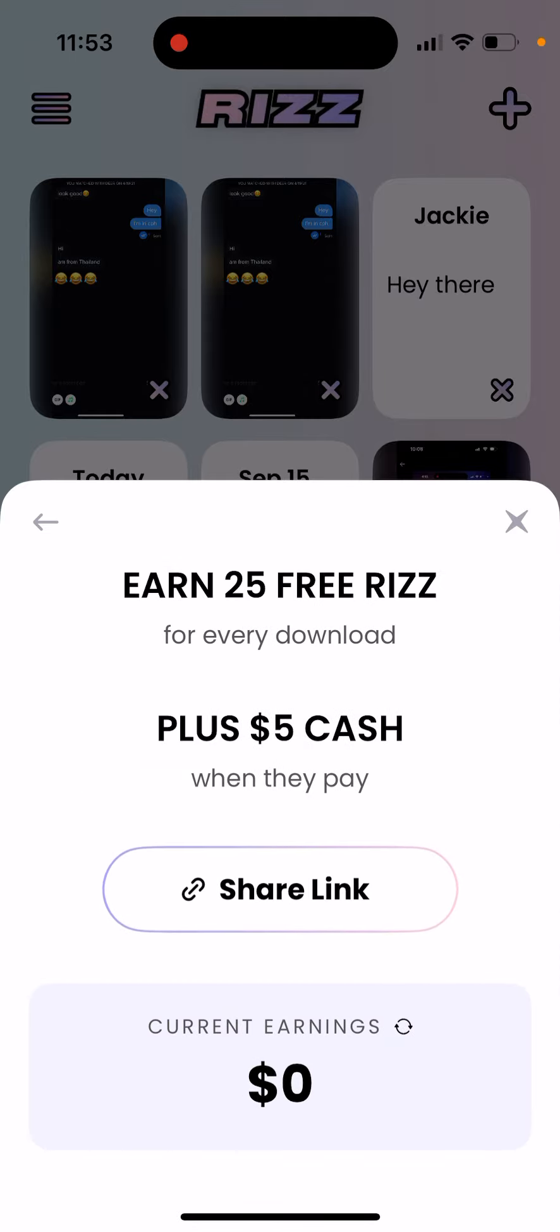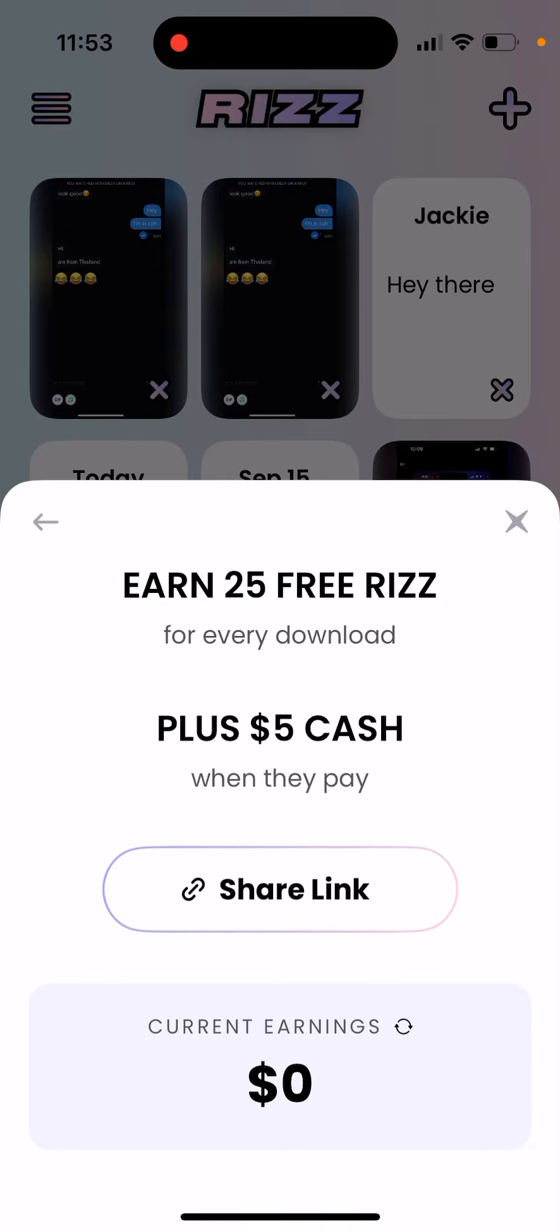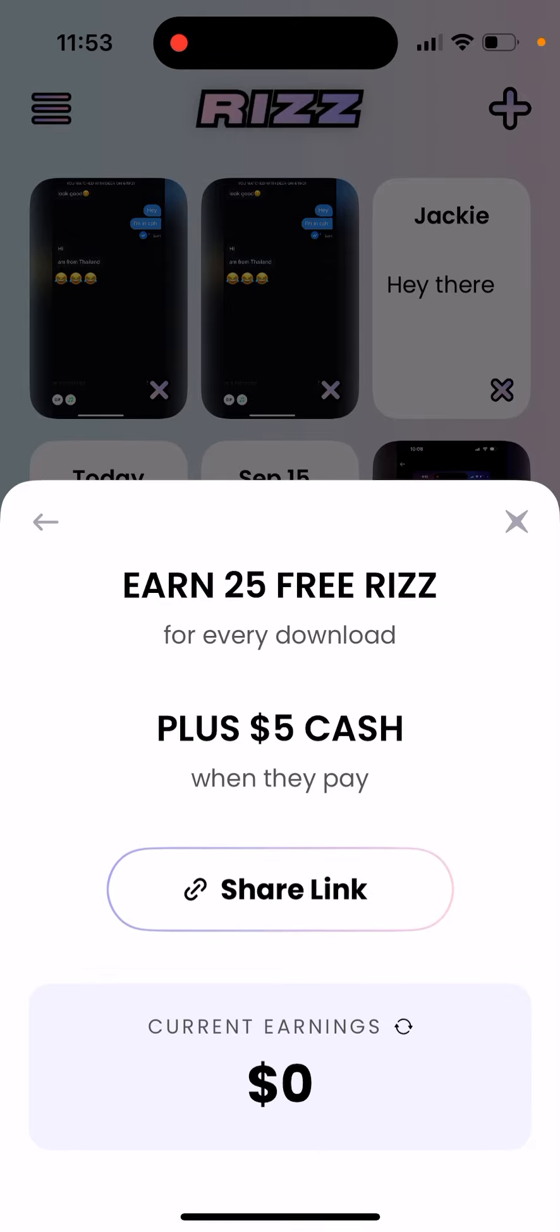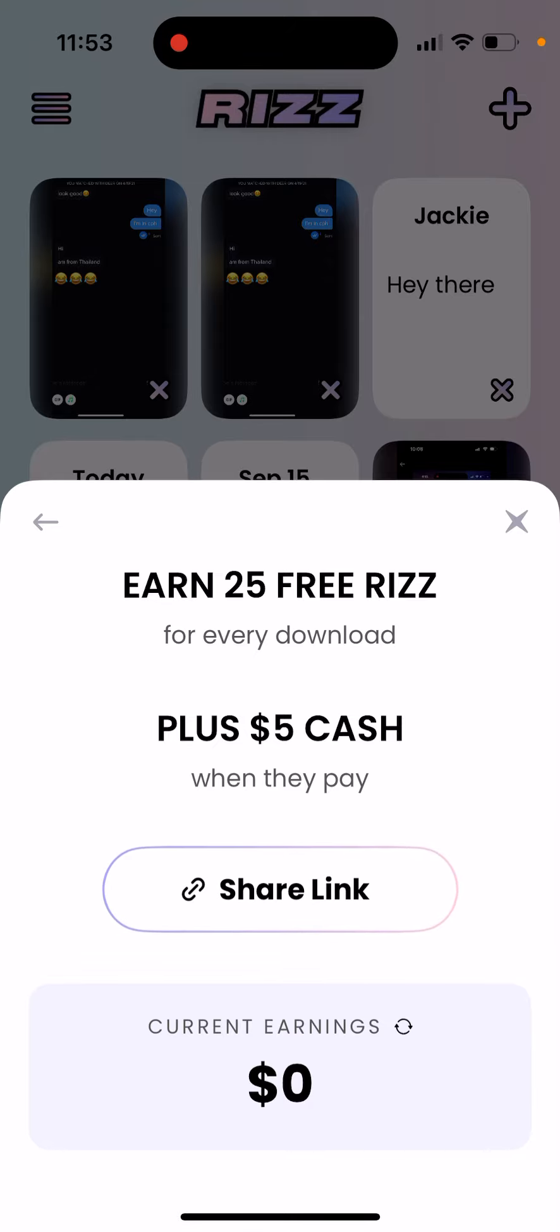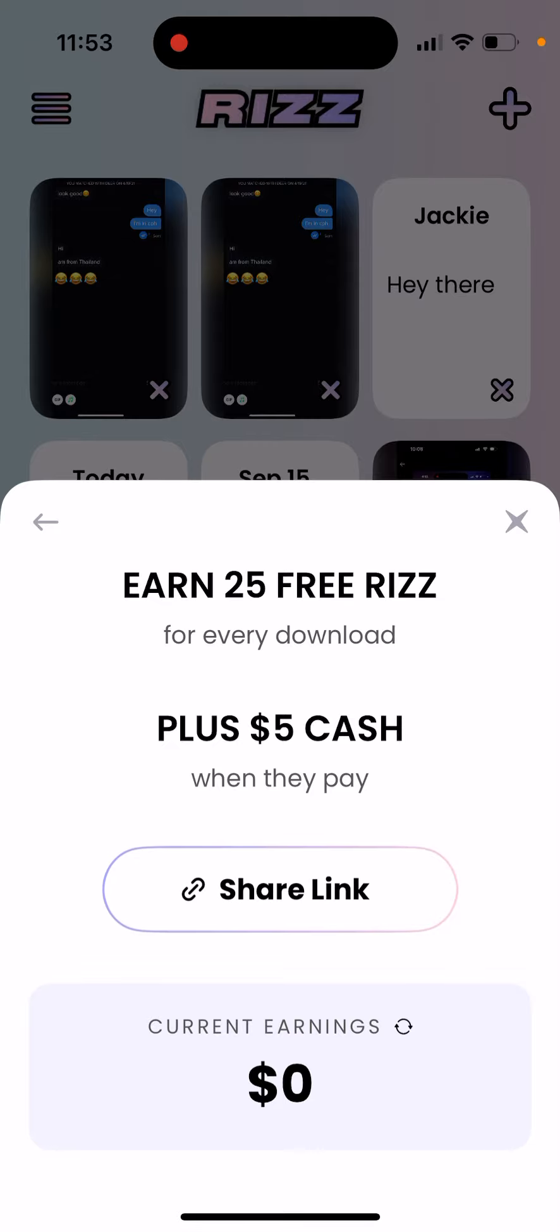If you share the link to this app, you will earn 25 free Rizz. You can also earn $5 cash when the people you shared the link with upgrade.